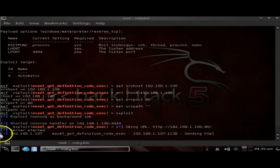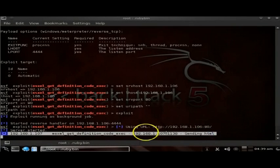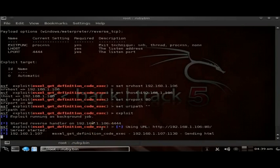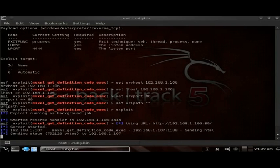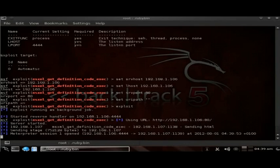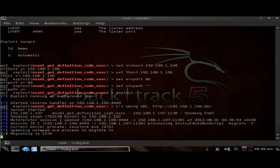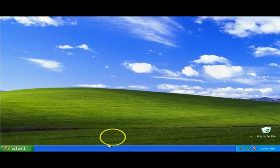If we swap back over into Backtrack now, we'll be able to see that the machine has connected, and it's sending HTML to trigger the exploit. Same with this exploit, it also crashes Internet Explorer, so it runs the auto-migrate script. You can see Internet Explorer has crashed.